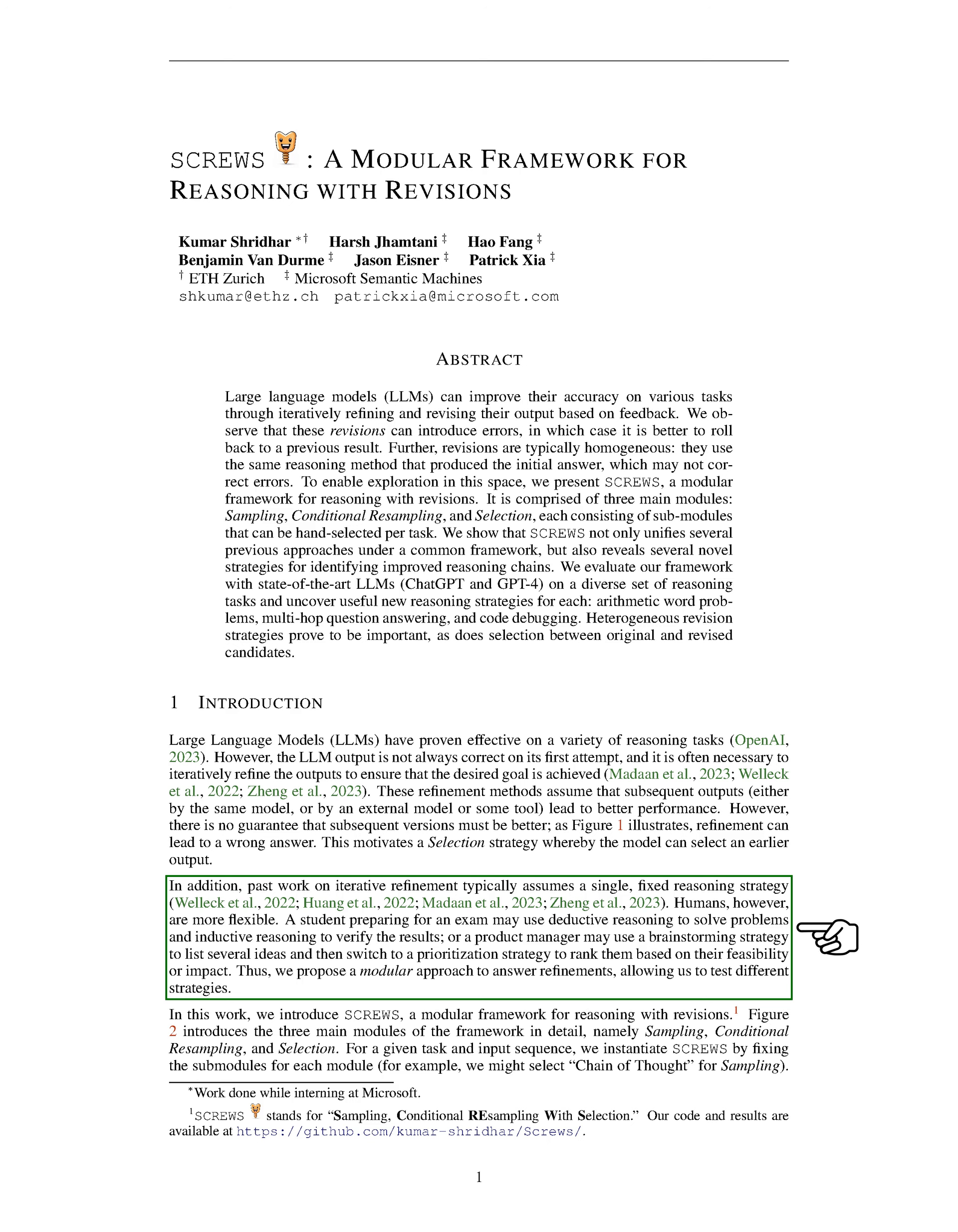This led us to think about a selection strategy where the model can choose an earlier output if it's better. Also, previous work on refining outputs usually assumes a single fixed reasoning strategy. But we humans are more flexible. For example, a student studying for an exam might use deductive reasoning to solve problems and then use inductive reasoning to check their work.